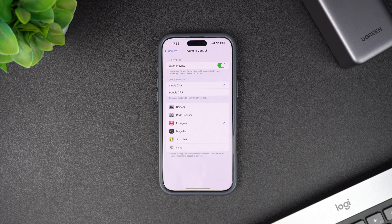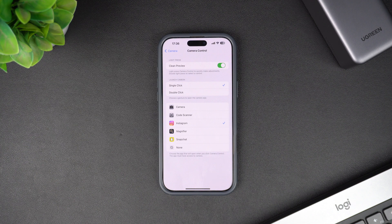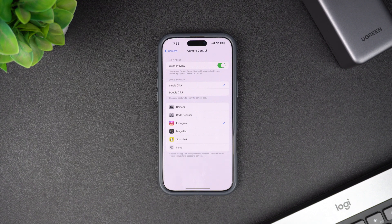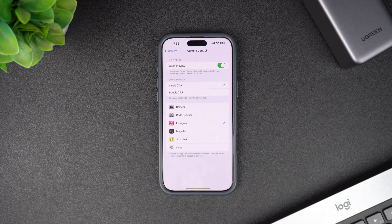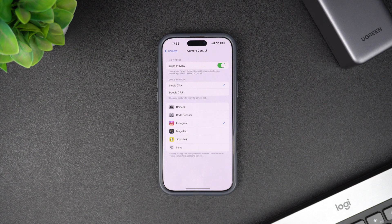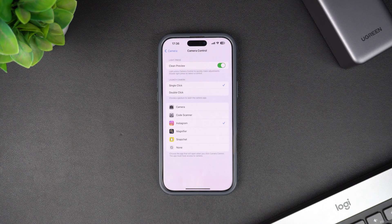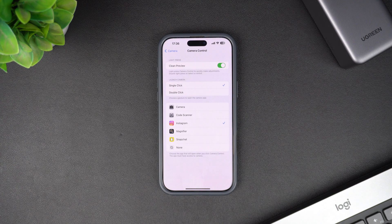So this is how you can change the app that opens when you press the camera control button. If you found this tutorial helpful, then make sure you hit the like button and subscribe to our channel for more iPhone tips.